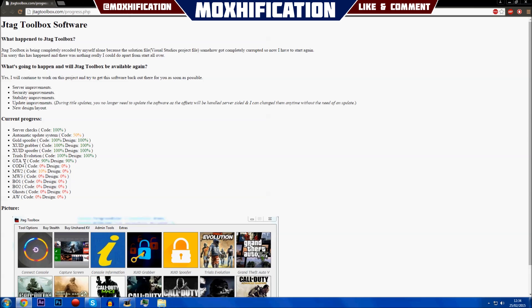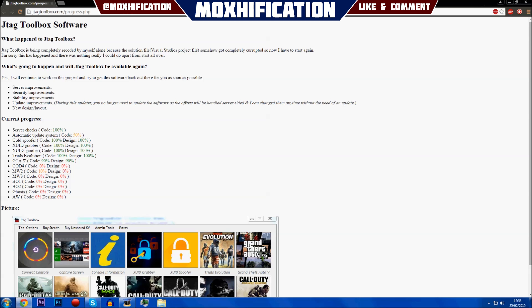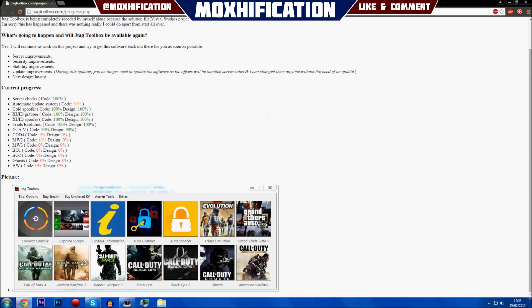For example, Trials Evolution—the code is 100% done, and the design is 100% done. Down here you've got a picture of what it will be like when we've got it again.